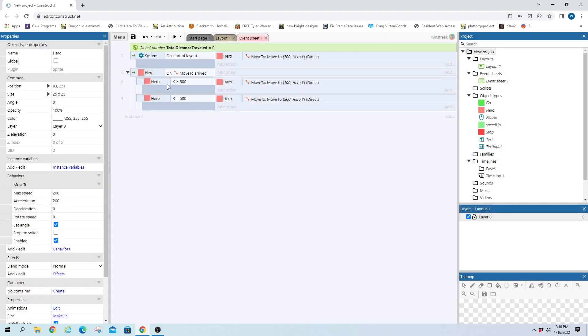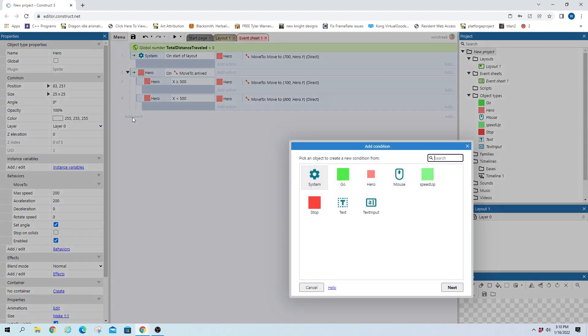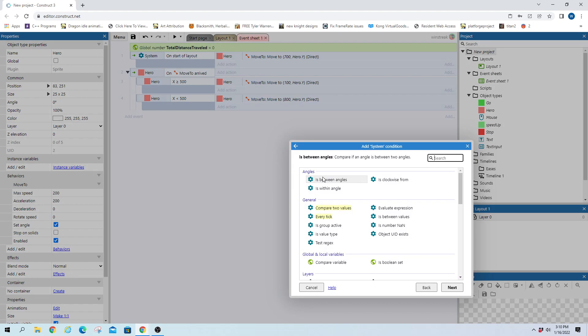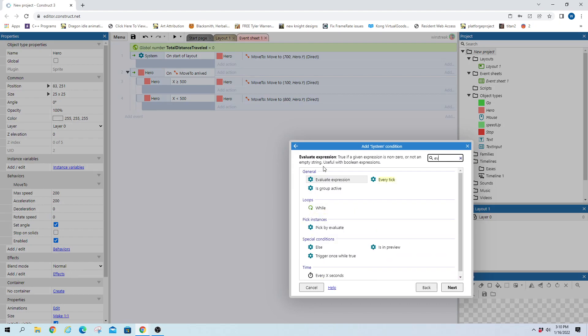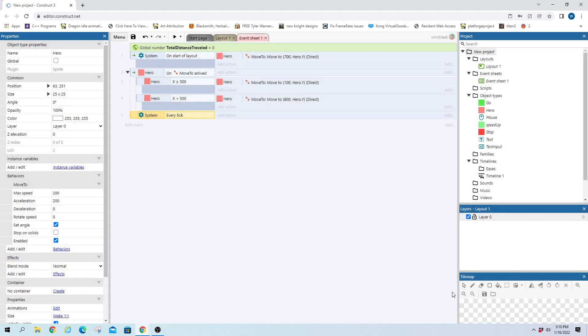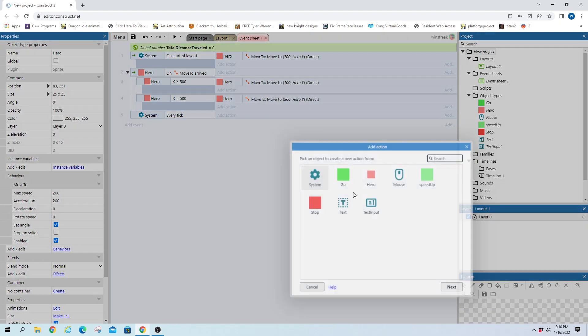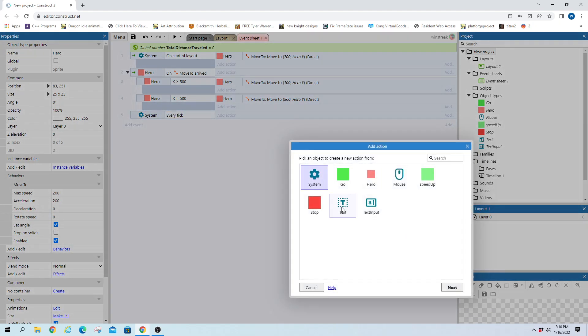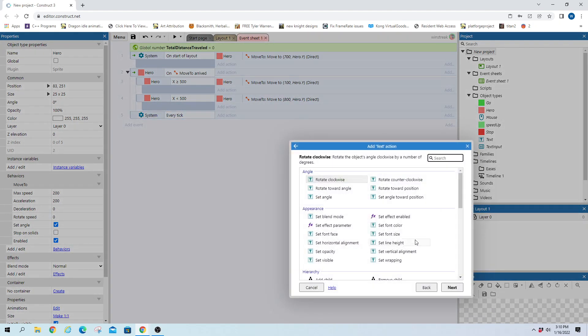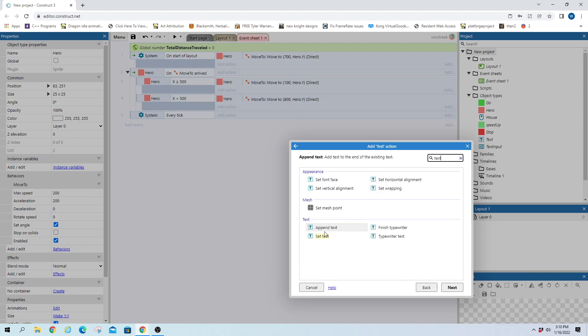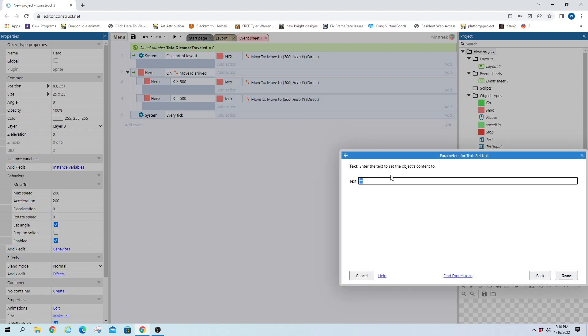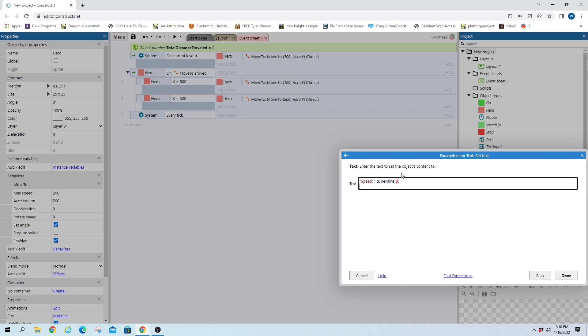And every tick we want to update our movement so we're gonna set the text here and let's see we want to track our current speed just so we can see that speed affects how fast or how many distance units they travel. So we'll have speed and we'll need a new line and then we'll have total distance.